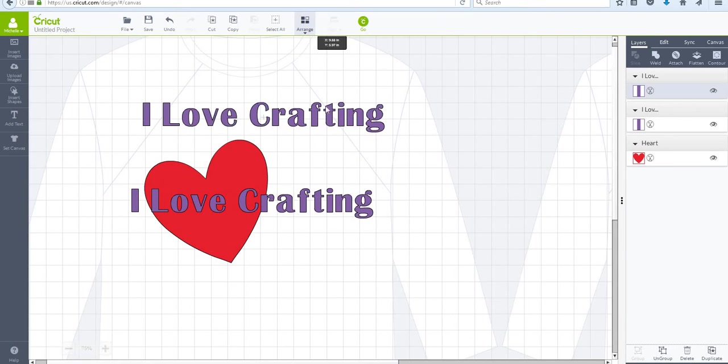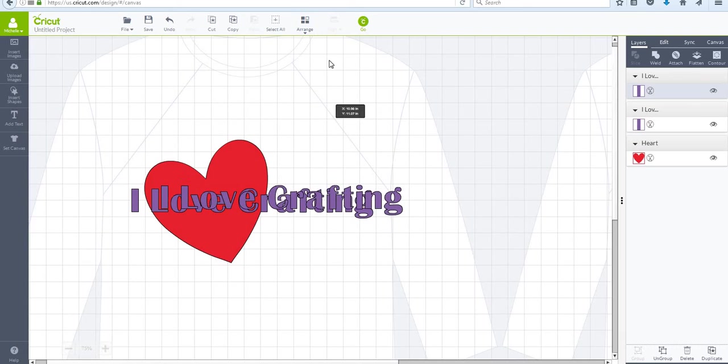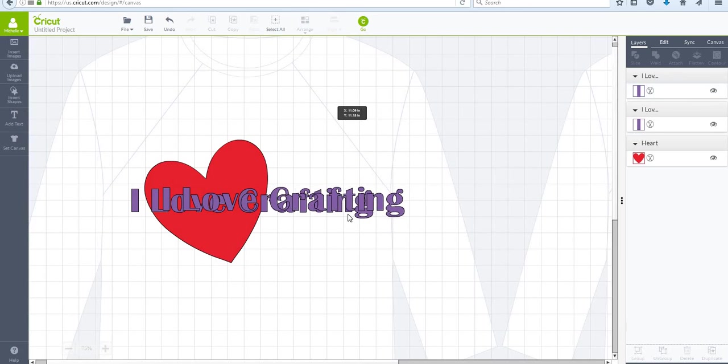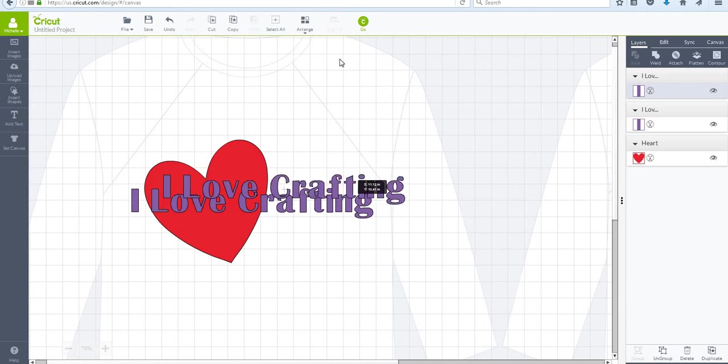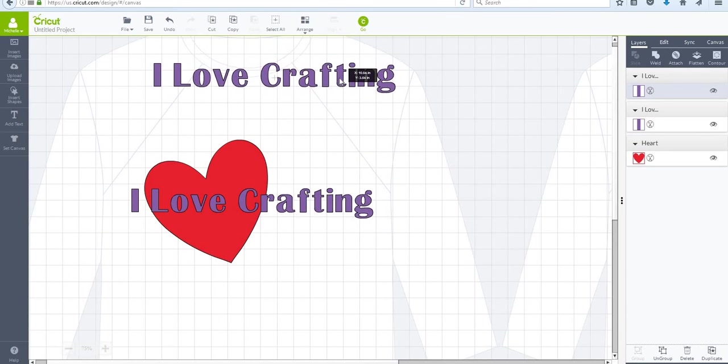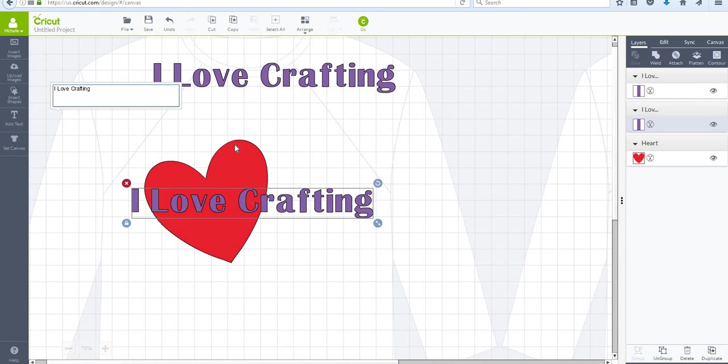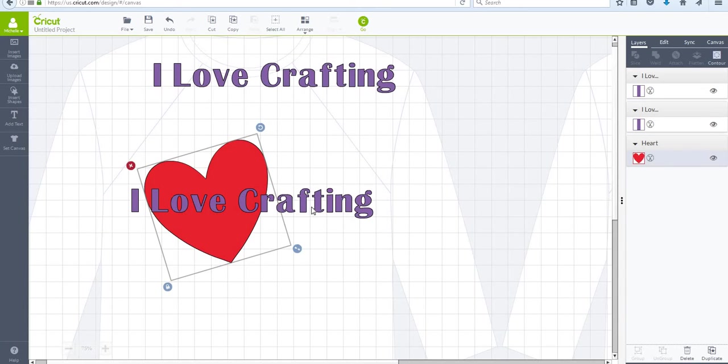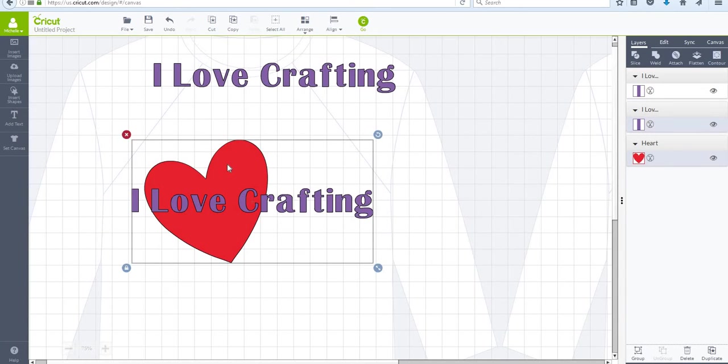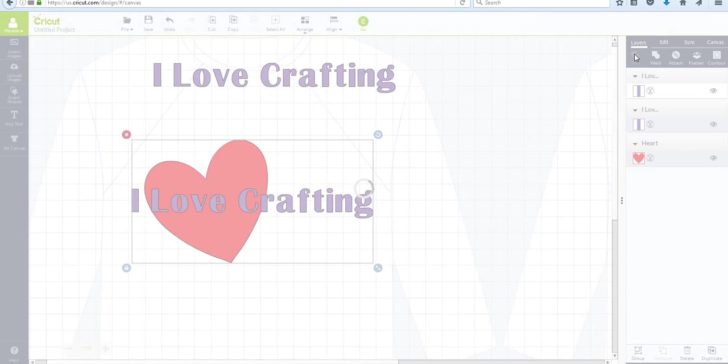...that's going to give me the exact size that I need so that I don't have to worry about that once I'm done with my slicing. So I'm going to select this 'I love crafting', I'm going to select my heart, and then I'm going to slice it...